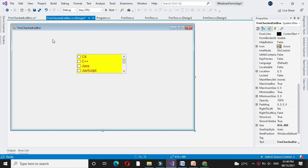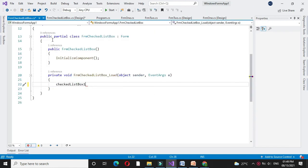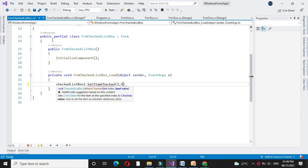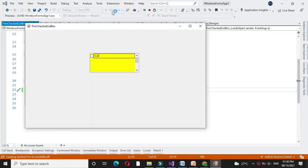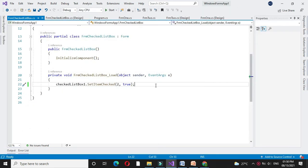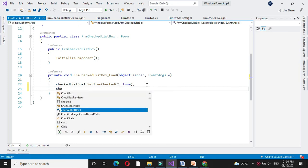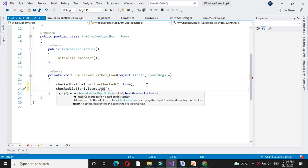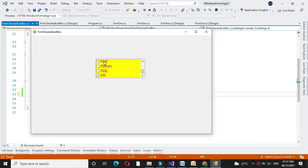The different methods for this CheckedListBox are: use the control name dot SetItemChecked, give an index value and true. If we execute, it will set the second item as selected true. Since it is an array, it starts from 0 — so index 0, 1, 2 means the second item is selected true. If you want to add records programmatically, use the method checkedListBox.Items.Add and the text you are going to add. For example, if I add PHP and execute, PHP is added in the control.